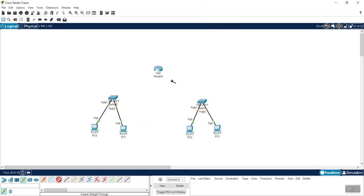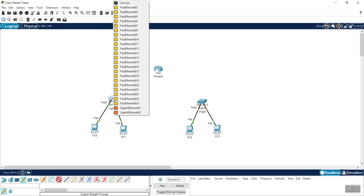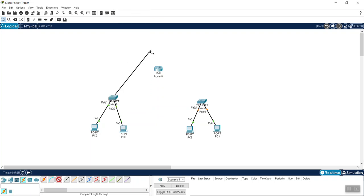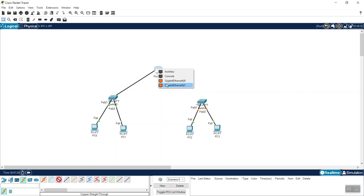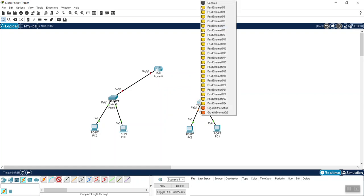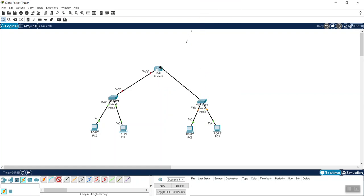Now I need to connect the two switches to the router. I select one switch and connect it to the router using Gigabit Ethernet 0/0 on the router side at port 0/3 on the switch.